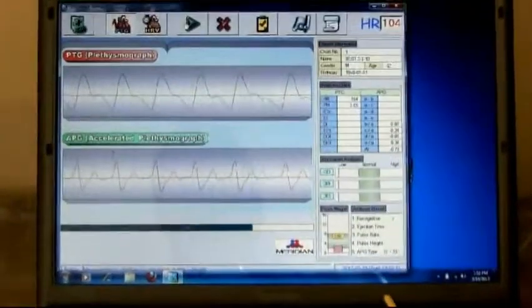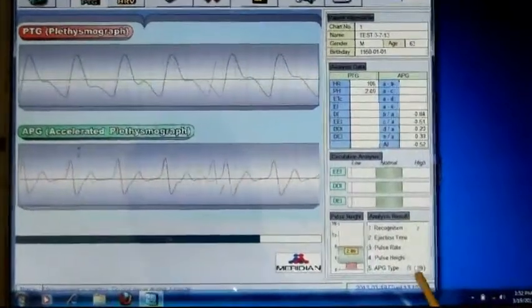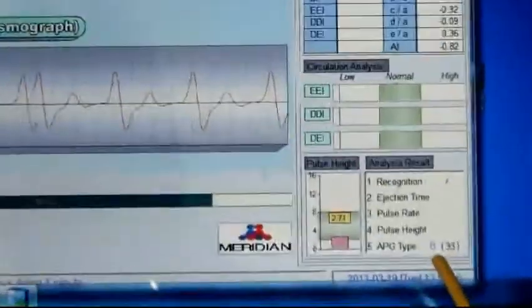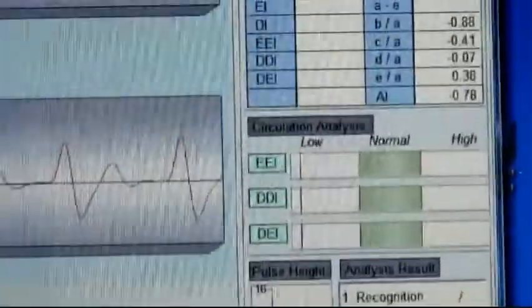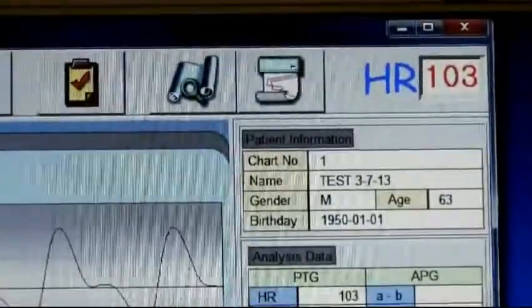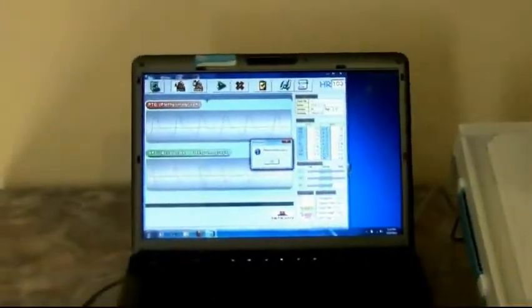We're not seeing very much information over here. We are seeing the type down here in the bottom right corner, and we are seeing the heart rate up in the top right corner. Over here on the DPA, we're seeing the PTG and the APG. Now we're through.